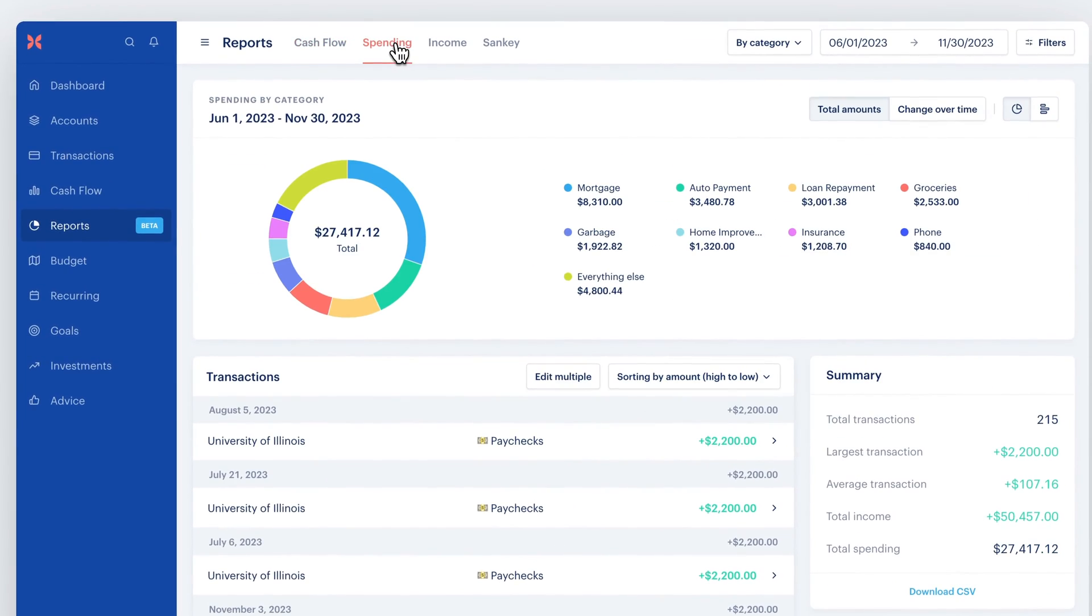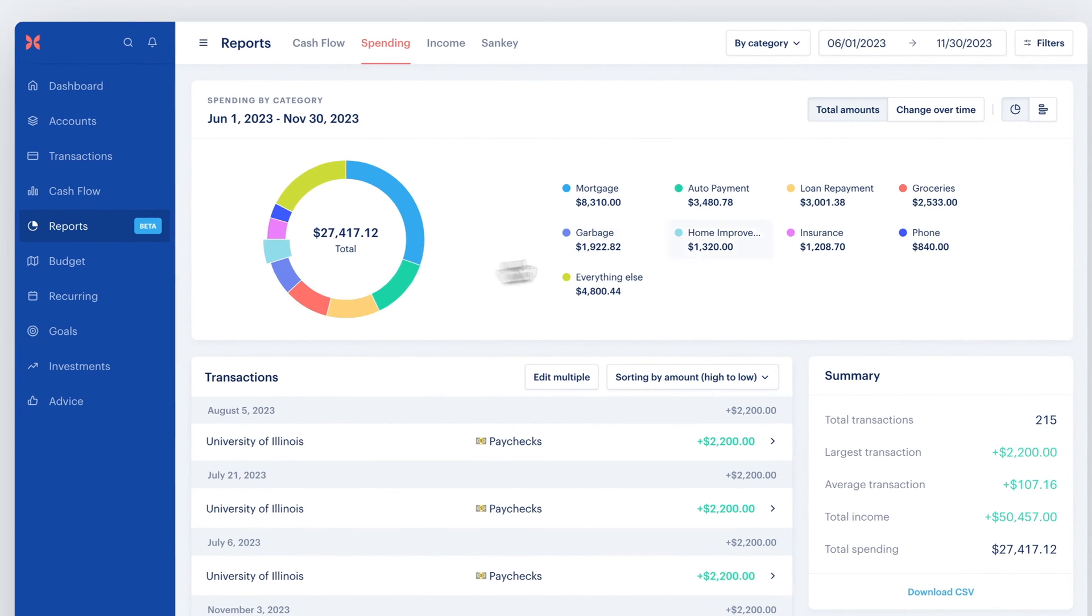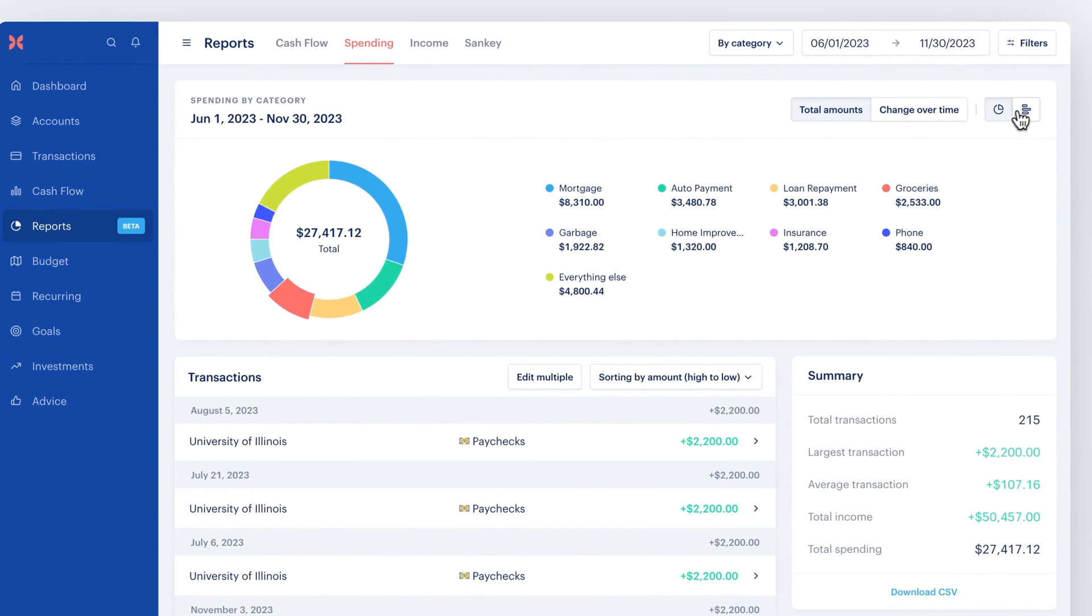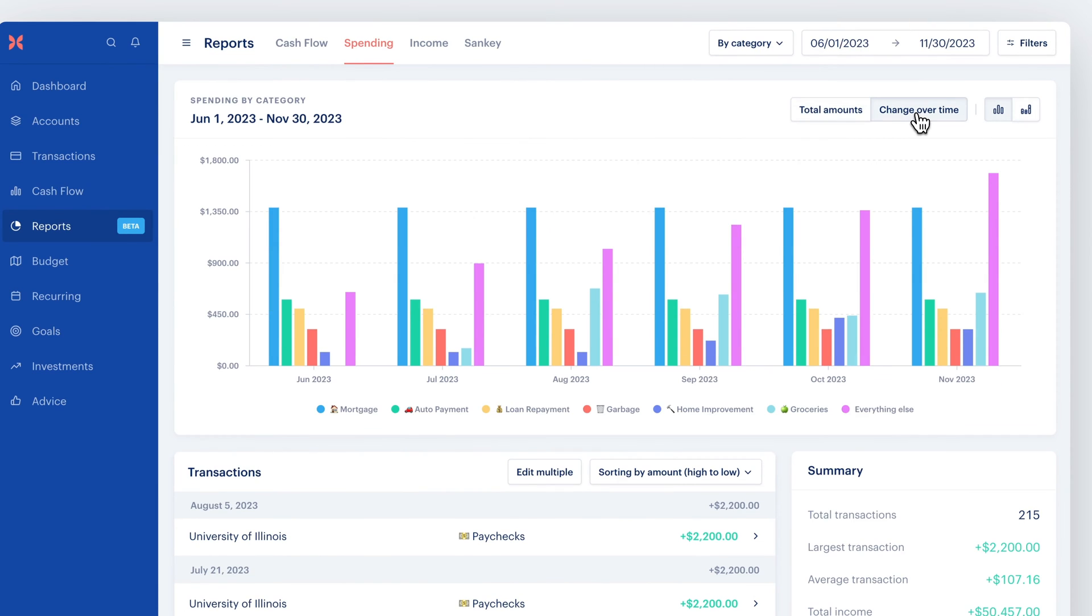On the Spending page, you can view your total spending in a pie chart or bar chart. You can also view your spending over time in two bar chart styles.